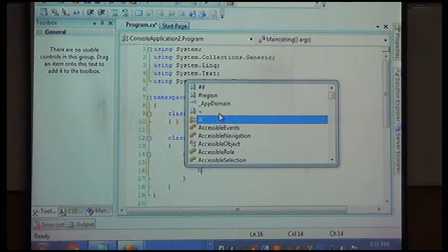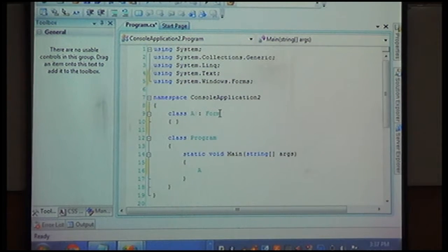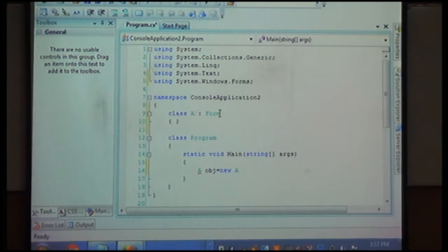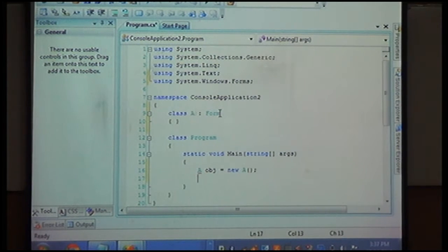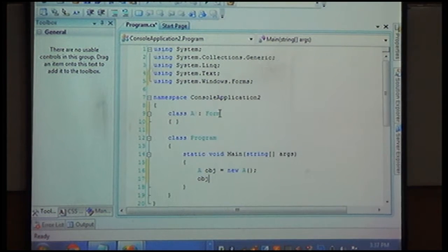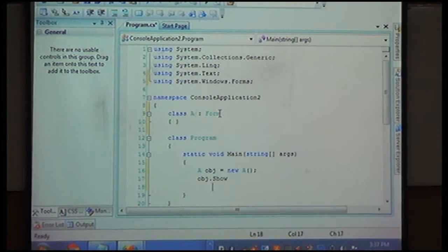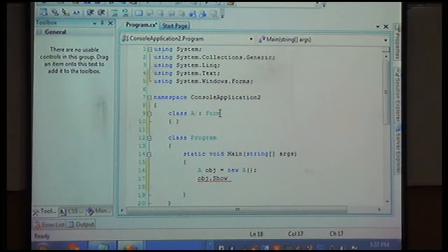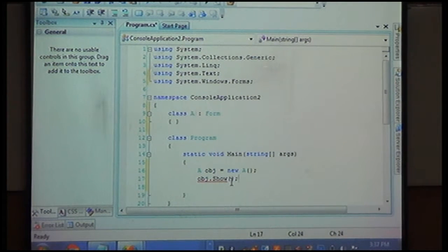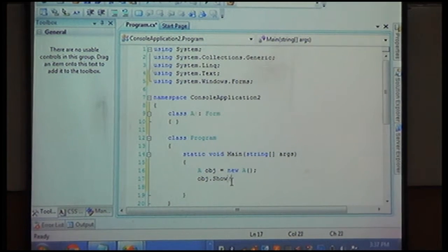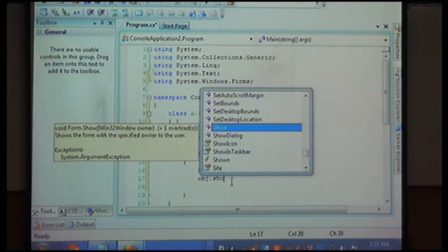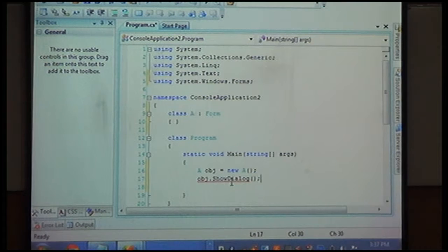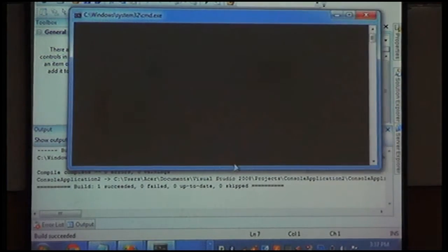What I have done, I have inherited it. If I made a class object A, obj equals to new A, which is the old feature. If I show it, I can call the show method because through inheritance, if I am using inheritance, window form will display.